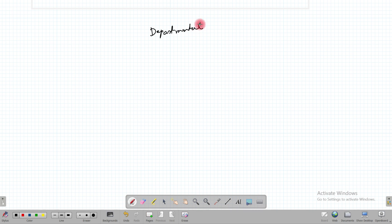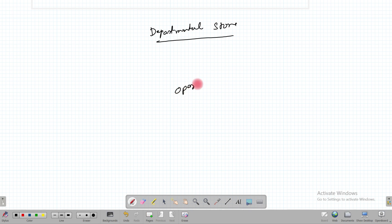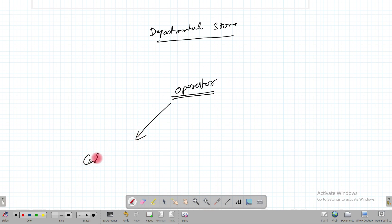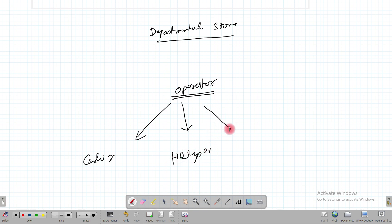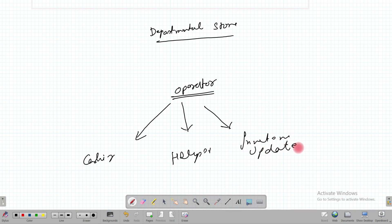A different real-life example of the facade design pattern is a departmental store. In a departmental store there will be an operator at the front, and behind the operator there will be a cashier, a helper, and an inventory update mechanism.